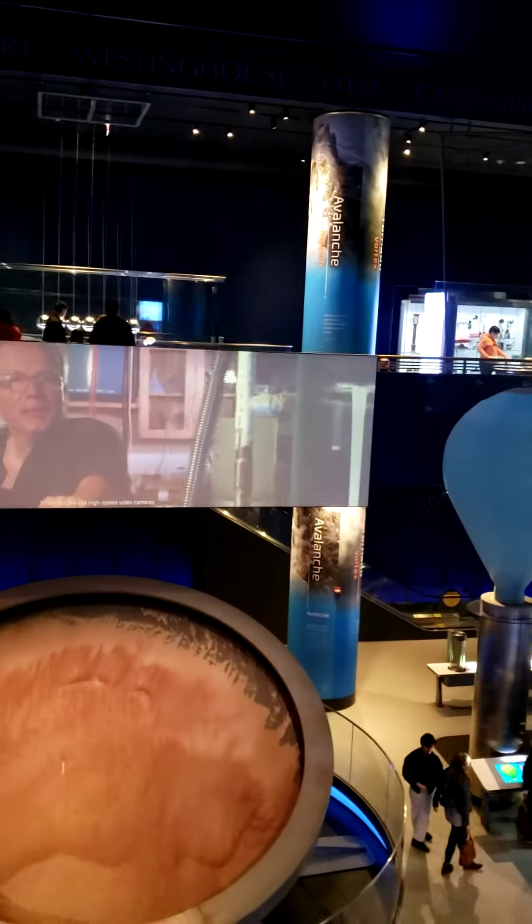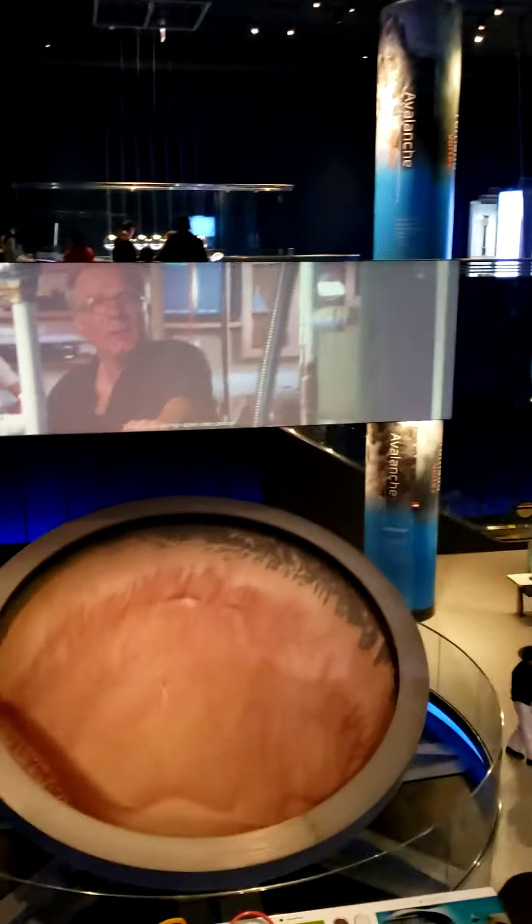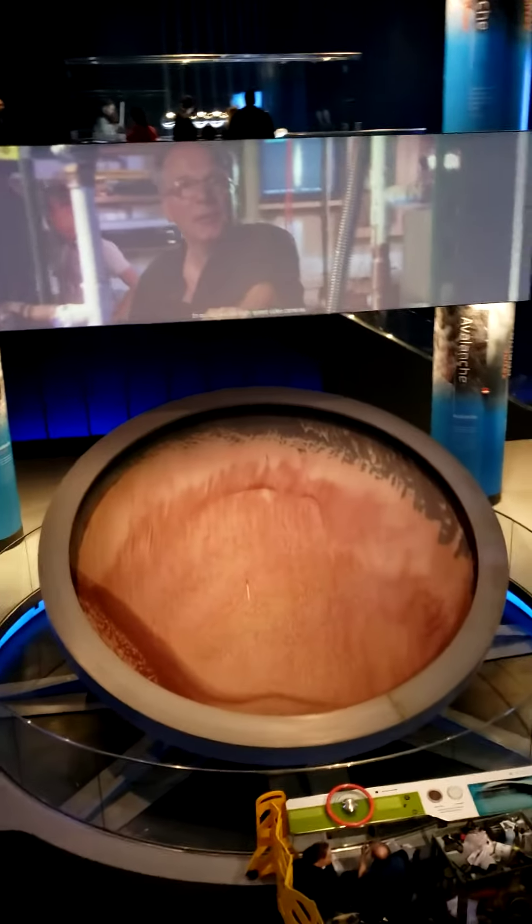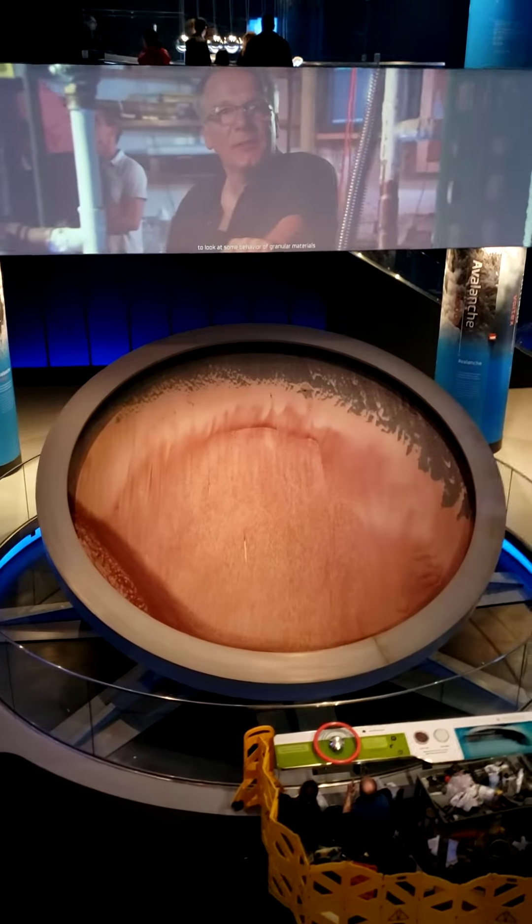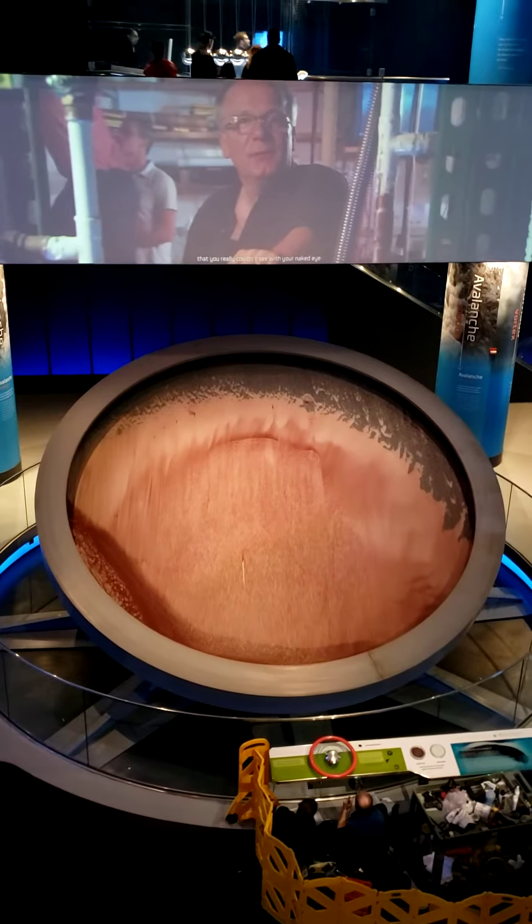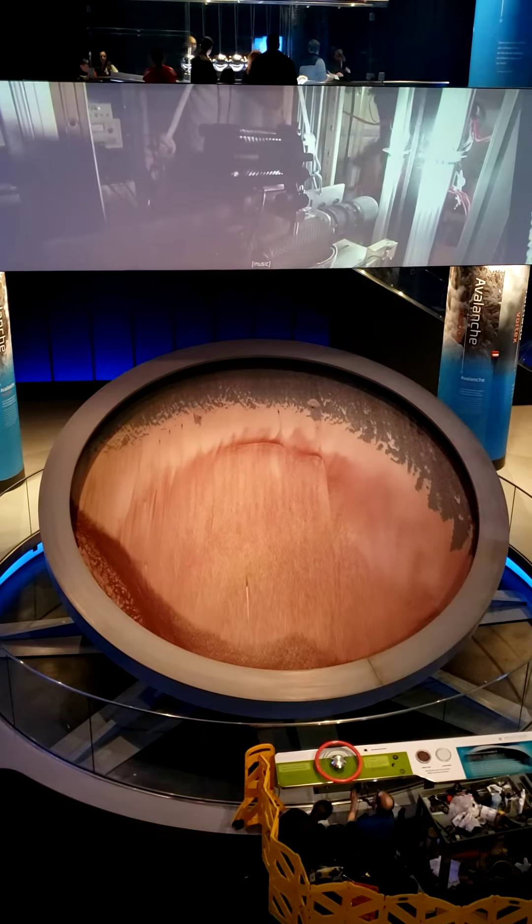In our lab, we use high-speed video cameras to look at the behavior of these materials that you really couldn't see with the naked eye.